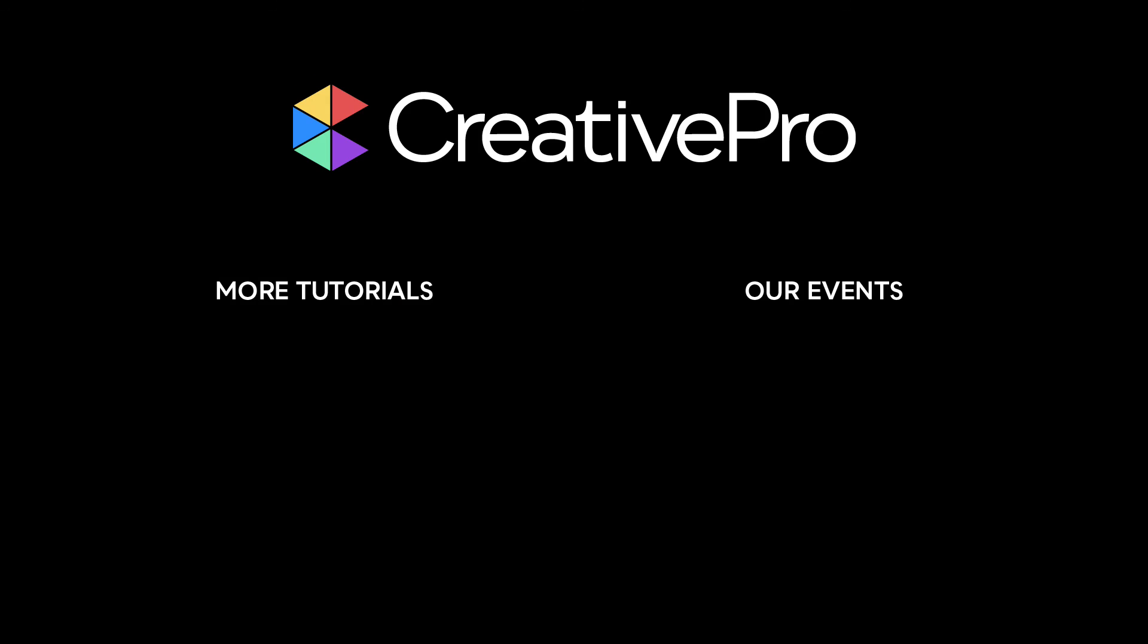Well, I hope you enjoyed this video. If you did, be sure to give it a like and subscribe to our channel. And for thousands more how-to articles and tutorials, visit our website, creativepro.com, and become a member today. Thanks for learning with us.